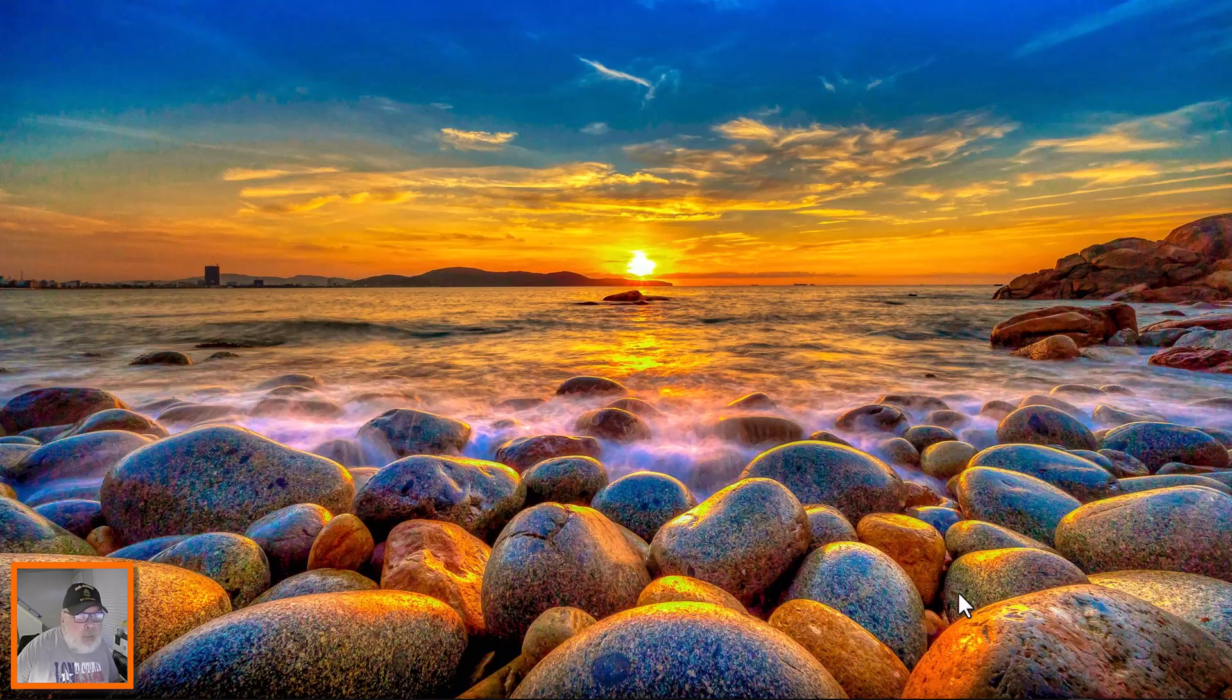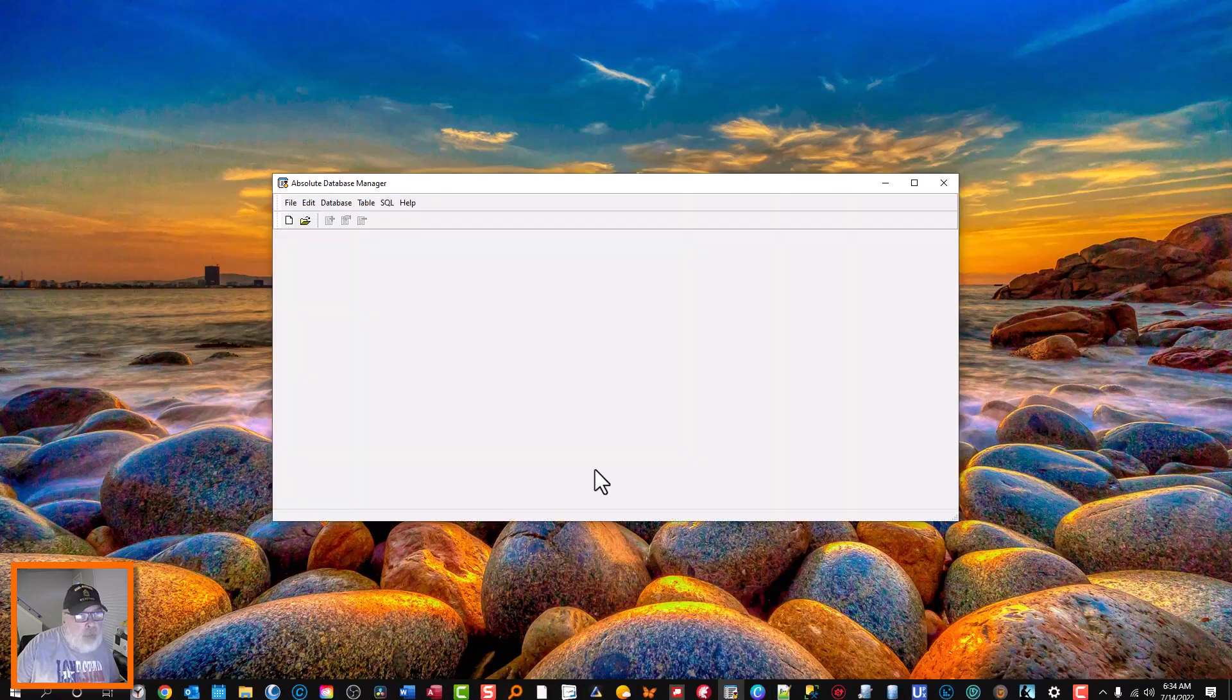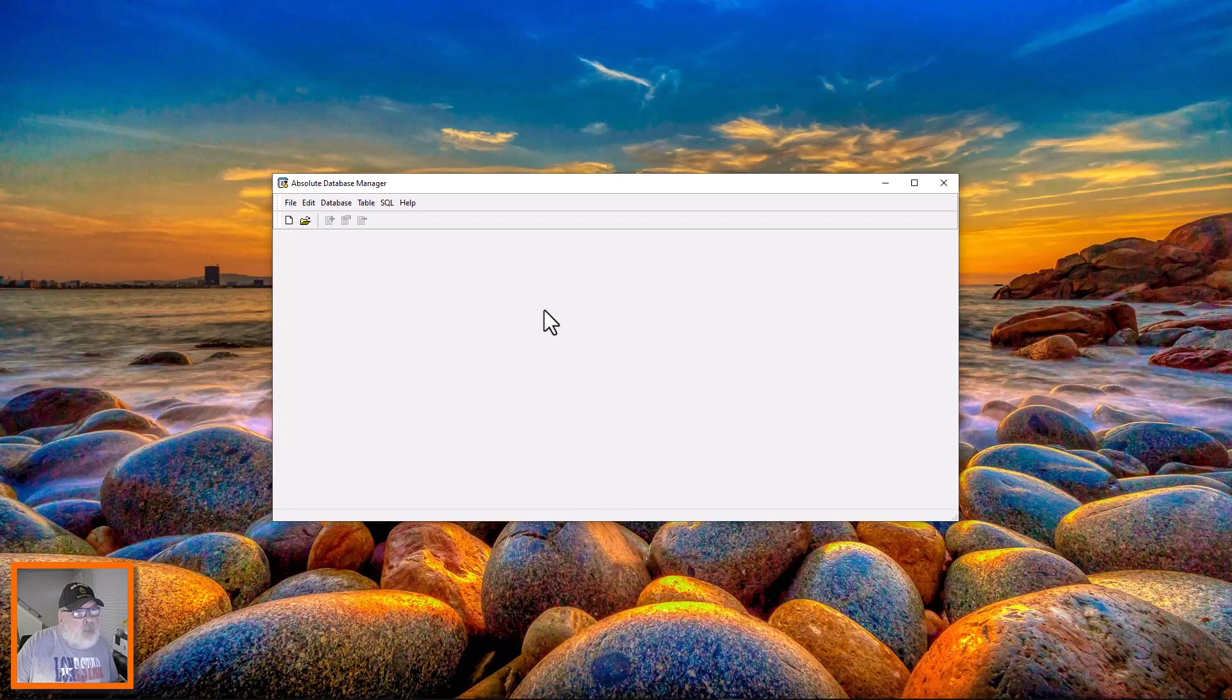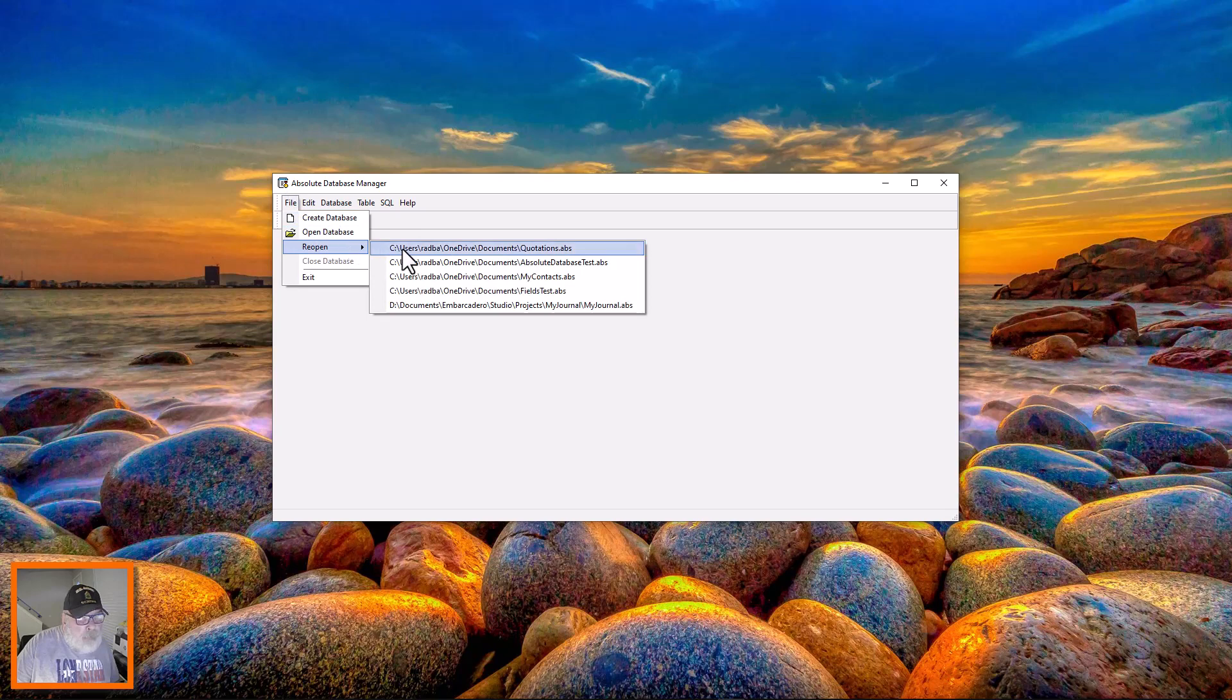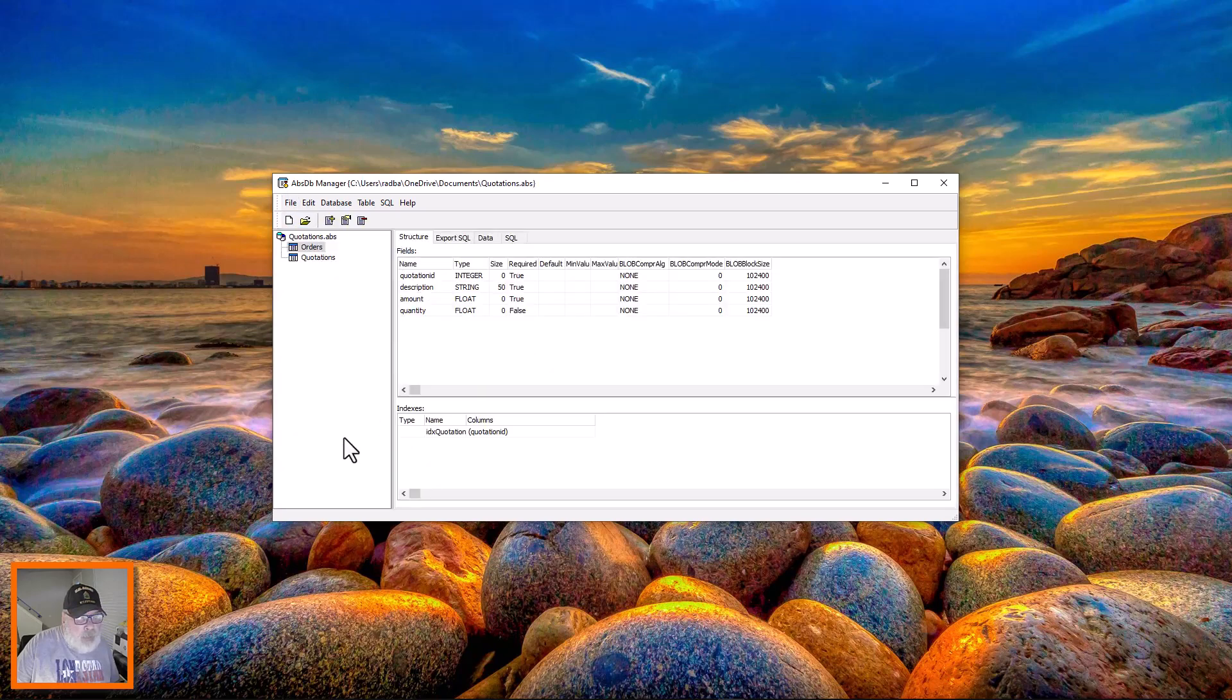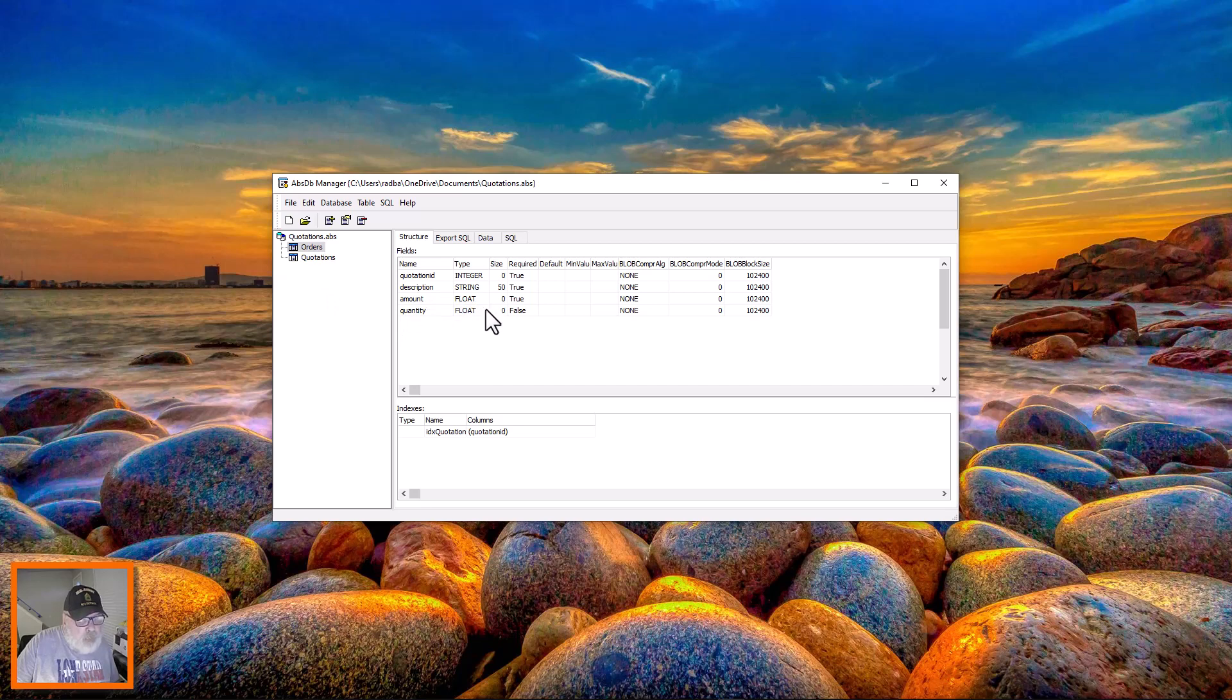I'm going to show you how that's done, so let's get started. We're going to go to the Absolute Database Manager here and I'm going to reopen the quotations database. On the orders table, what we did is add a quantity field, which is a float because you could have one and a half or whatever, so you can be specific on the quantity.